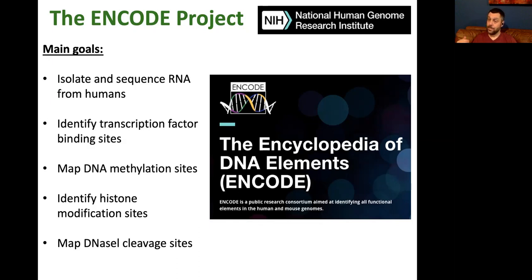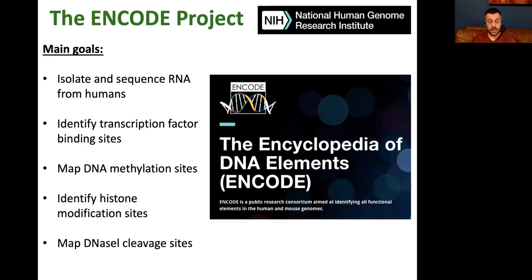That's the end of this section. The second lecture was by far the most complicated. Don't worry about the chromatin immunoprecipitation part — we're not really going to talk about that in this class. And don't worry about the very last section of the chapter either.